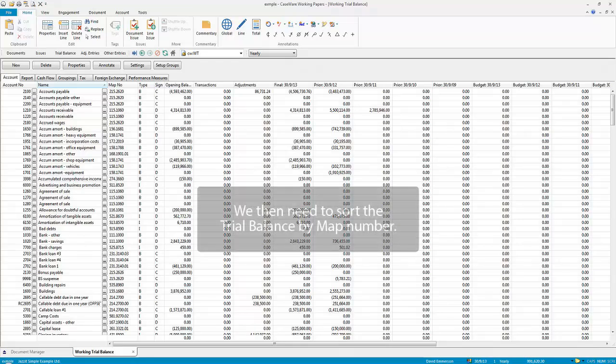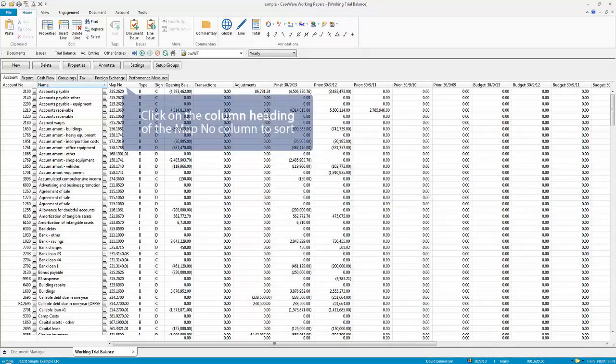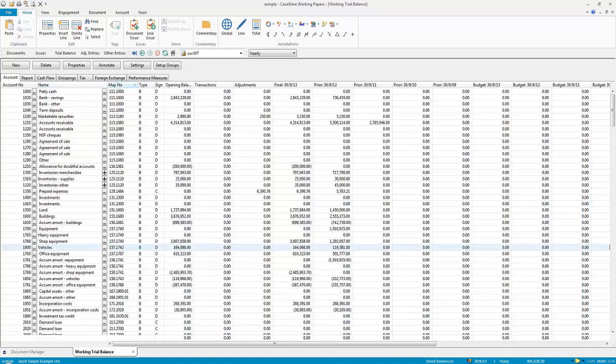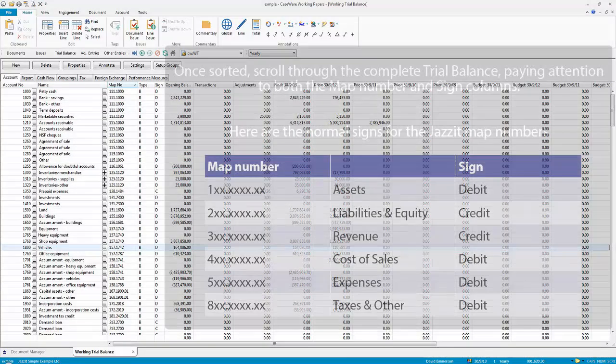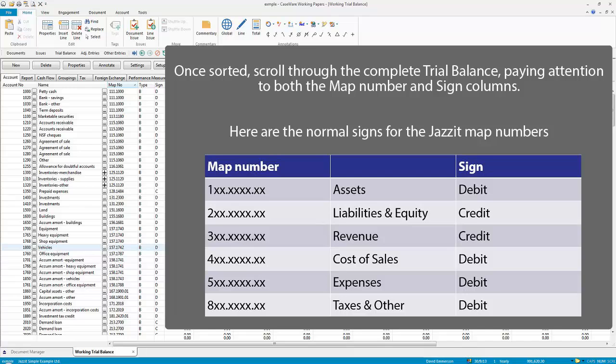We then need to sort the trial balance by map number. Once sorted, scroll through the complete trial balance, paying attention to both the map number and sign columns.